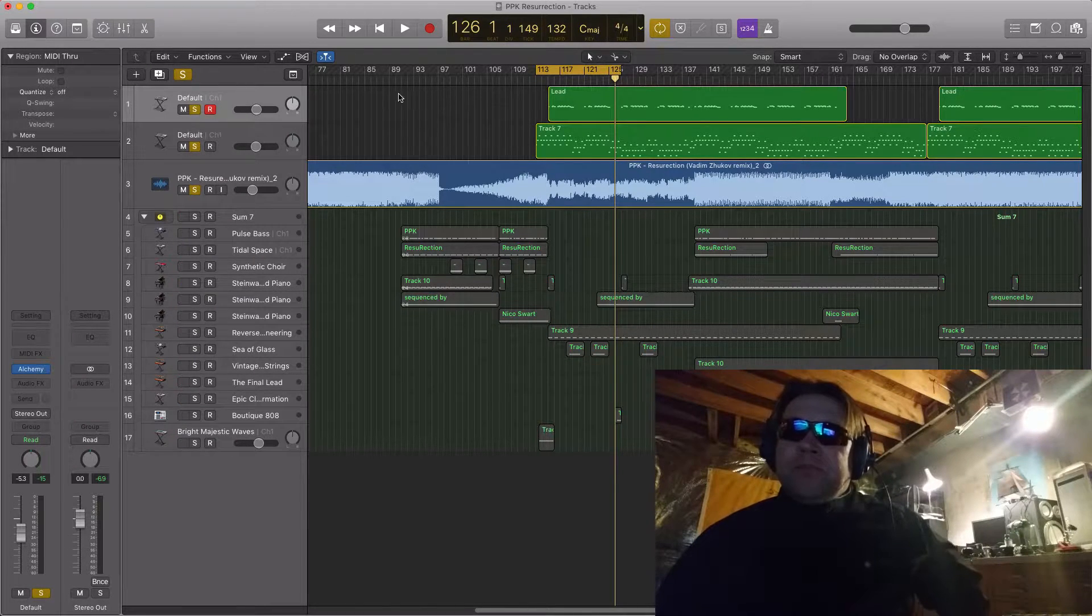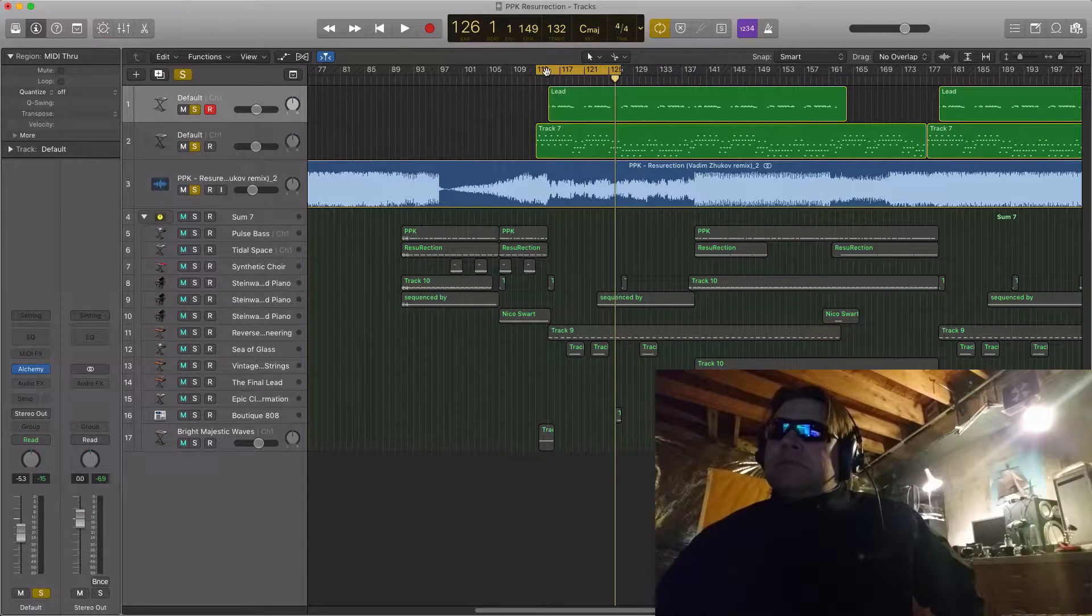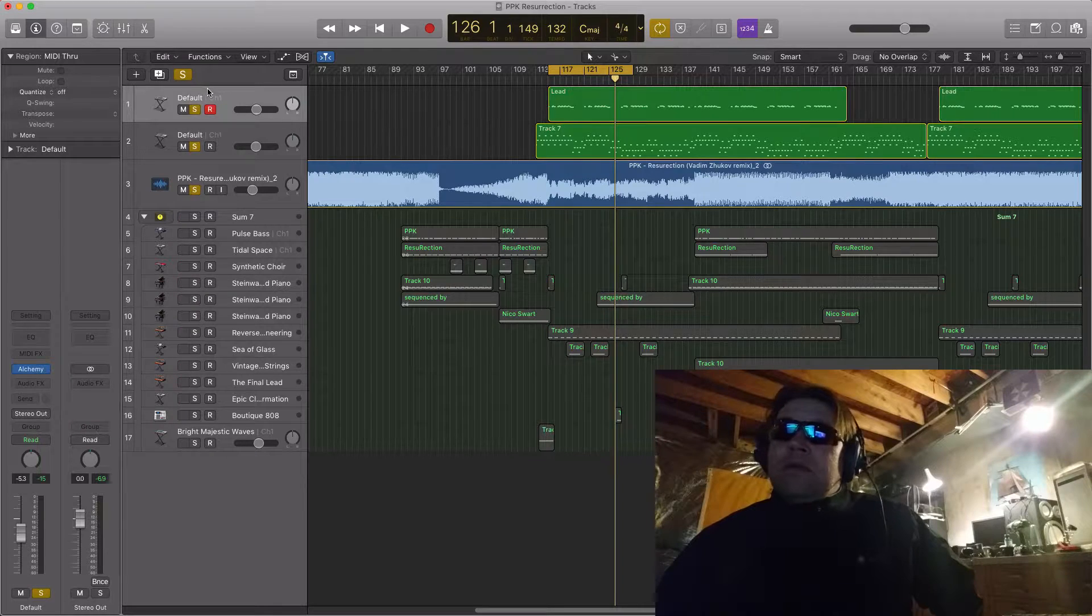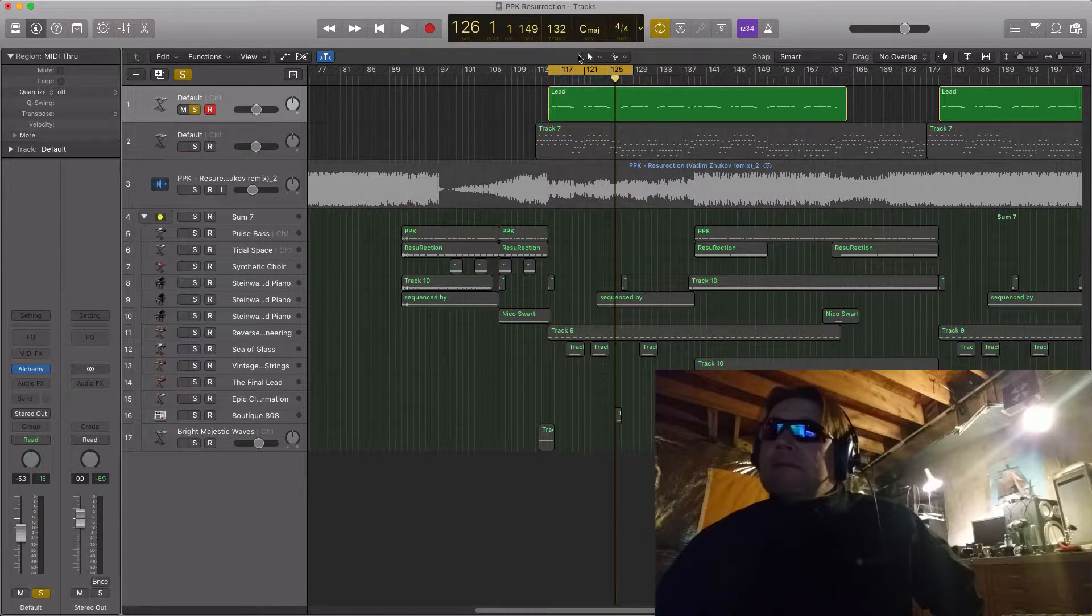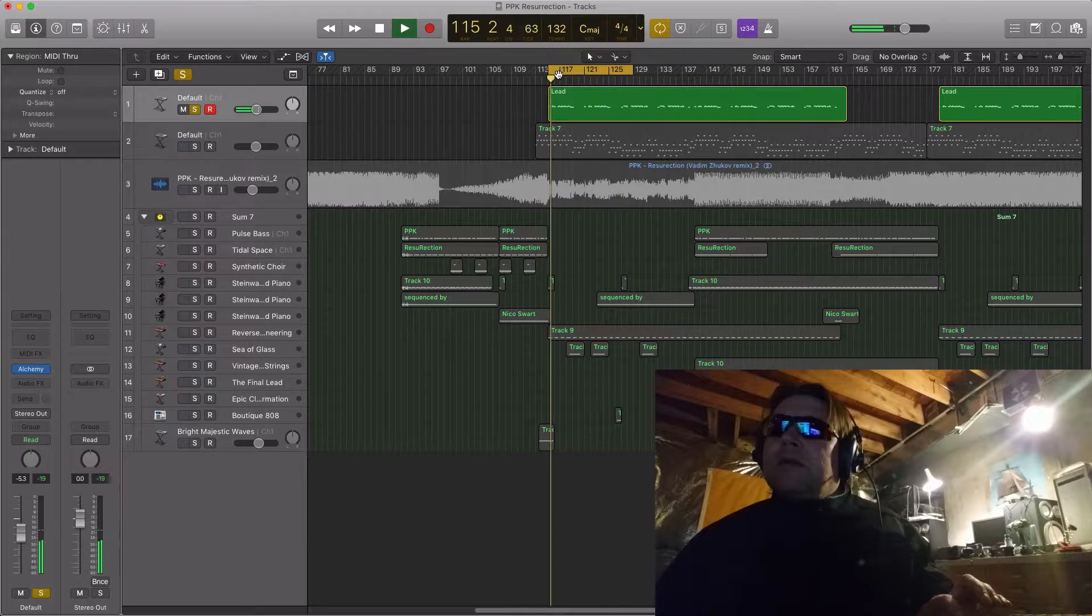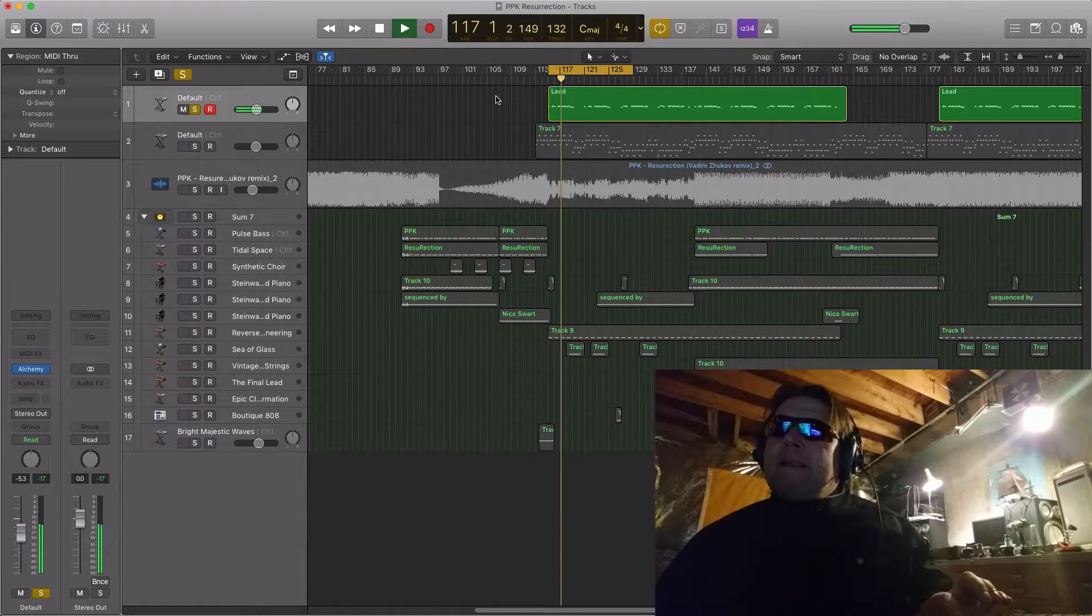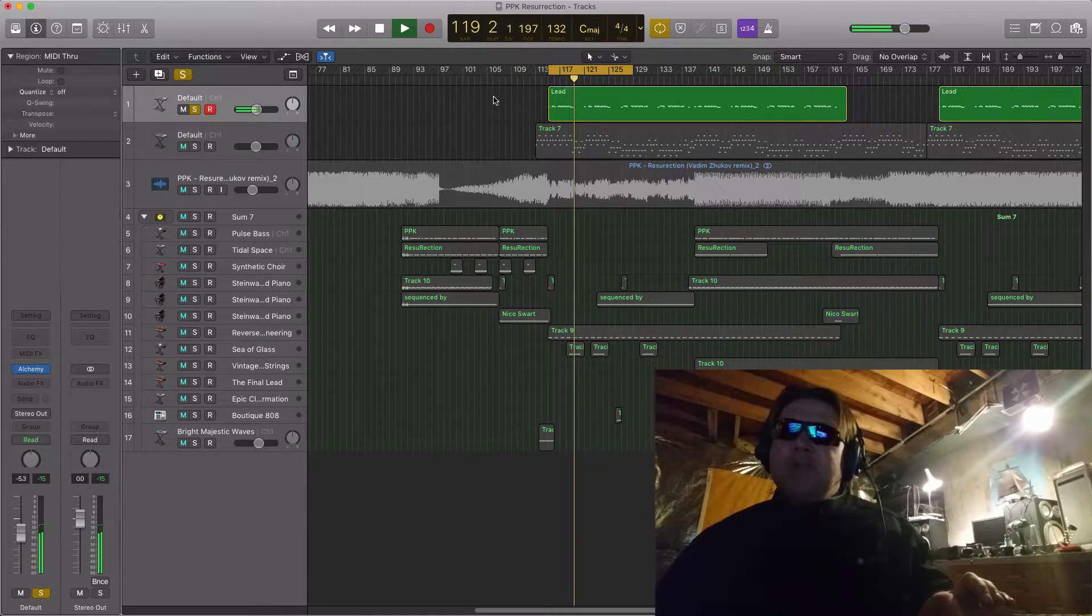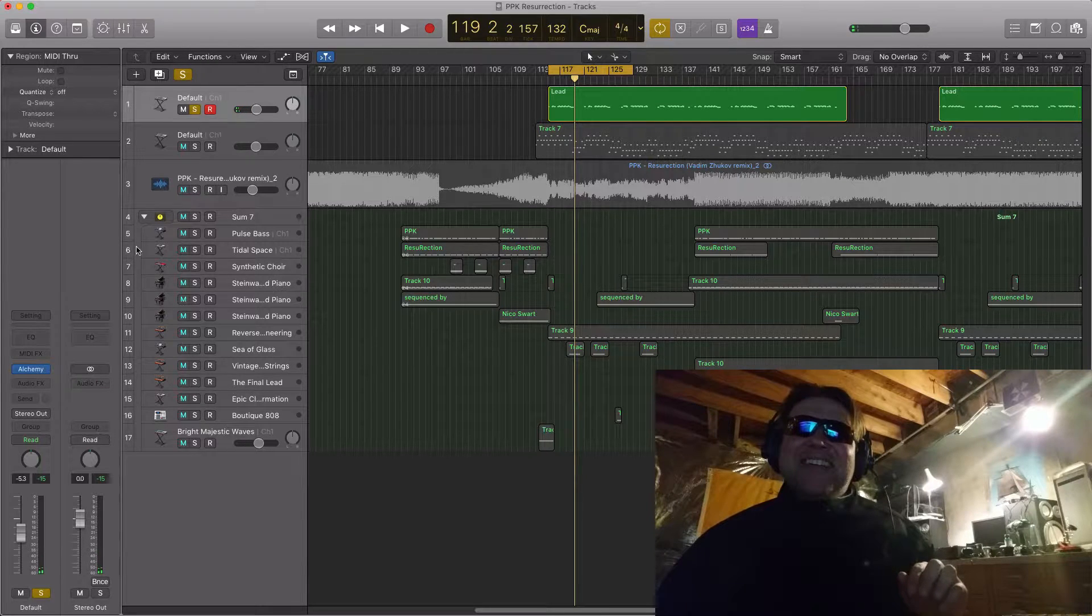So, the first one. The main lead sound is this one right here. Go ahead and just solo it out. Let's play it for you just real quick. Love it. It's a great sound.